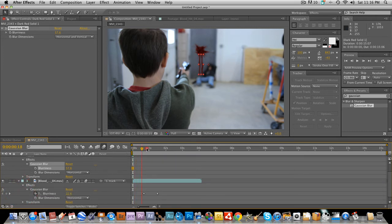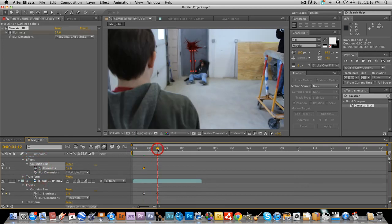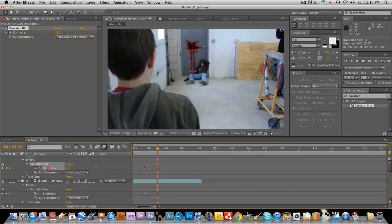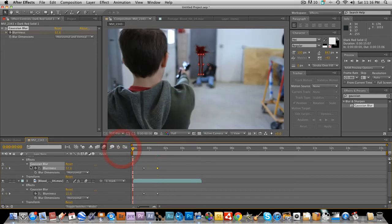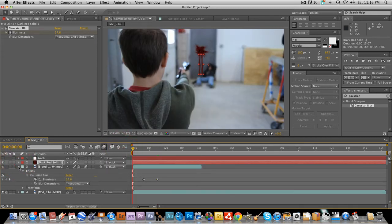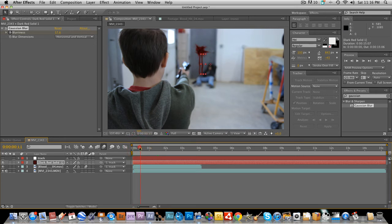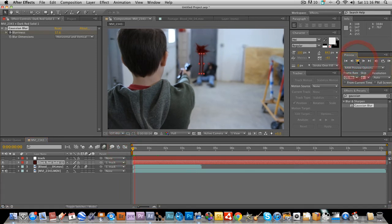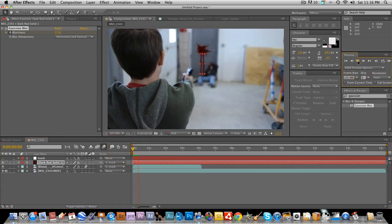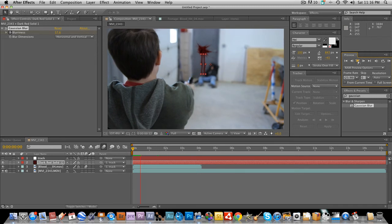And then we're gonna go to the other key frame. Okay where is the other keyframe. All right so gotta set it here so turn on the stopwatch and then go back to here and take down the blurriness and that looks pretty good.